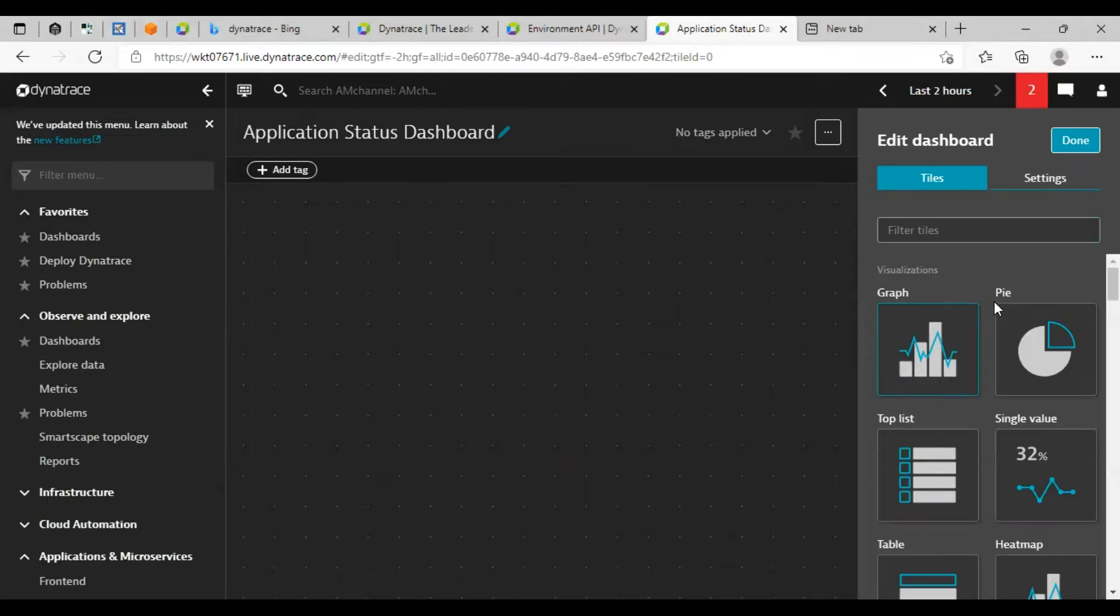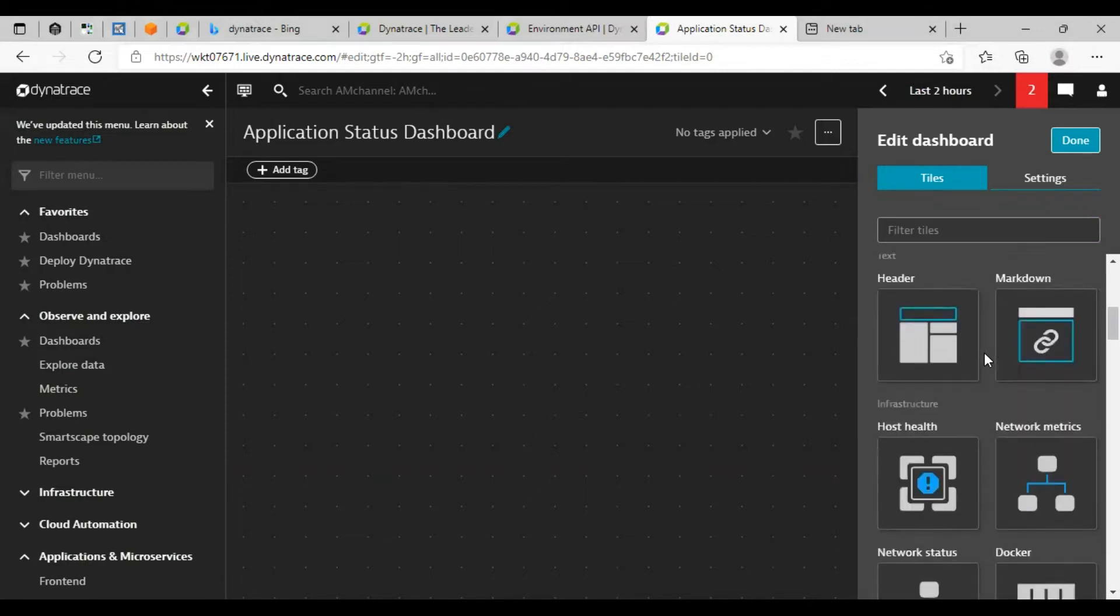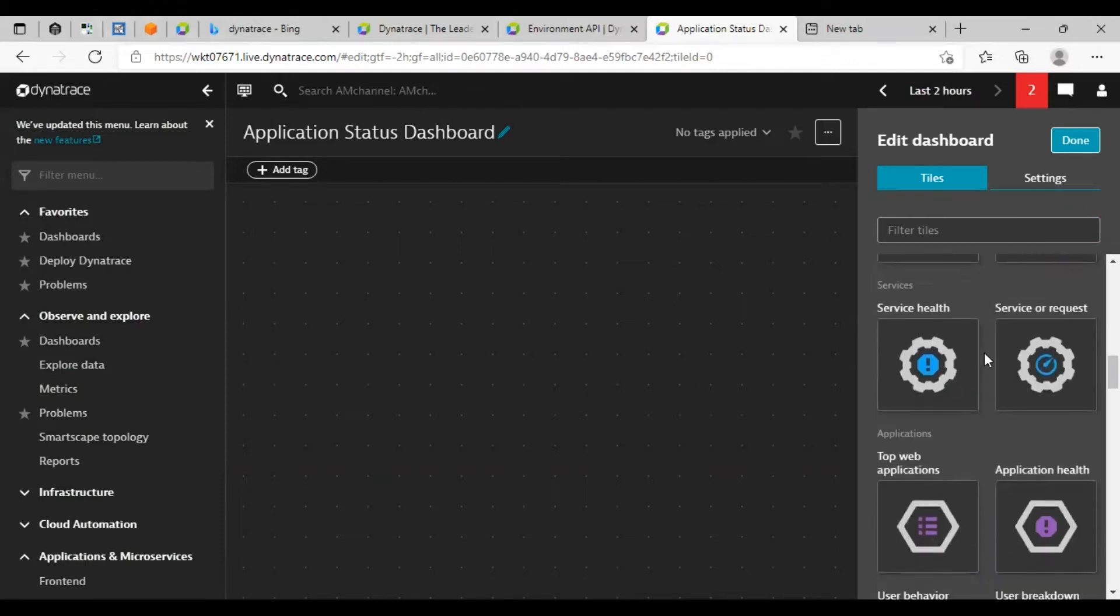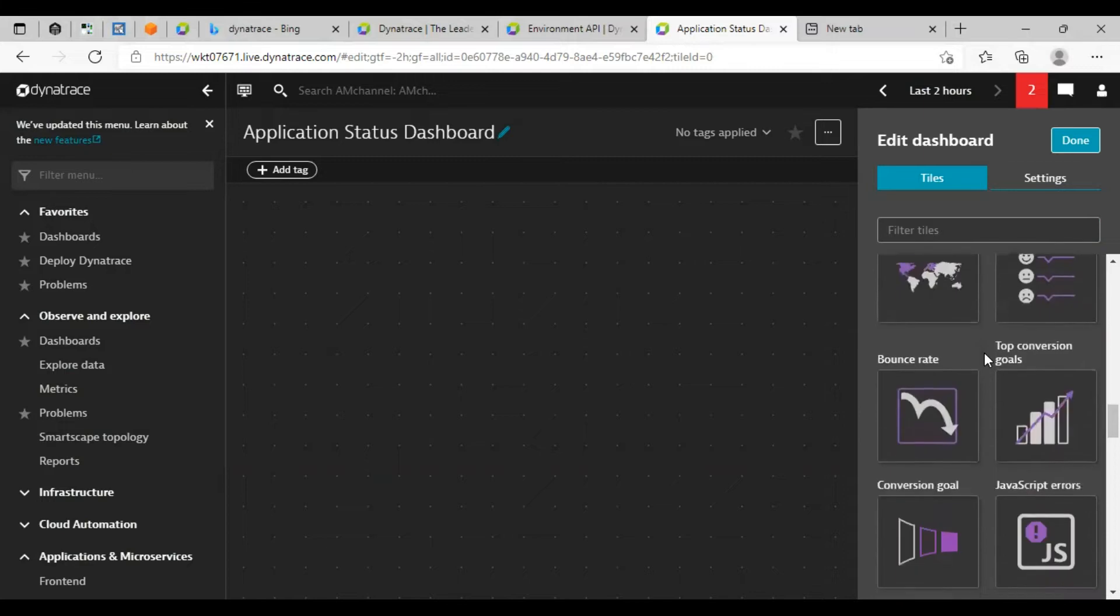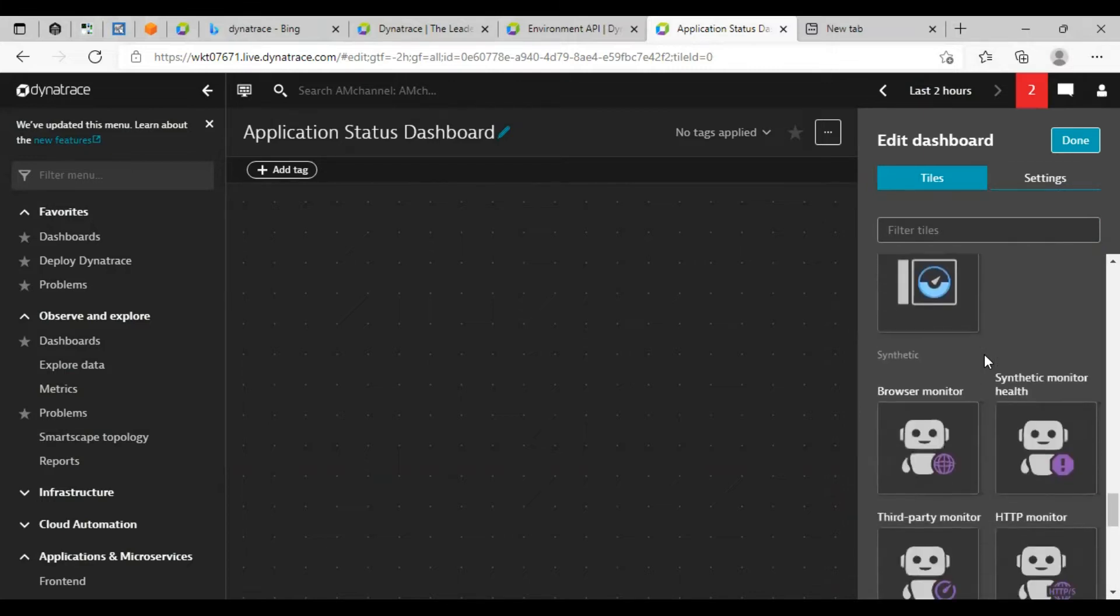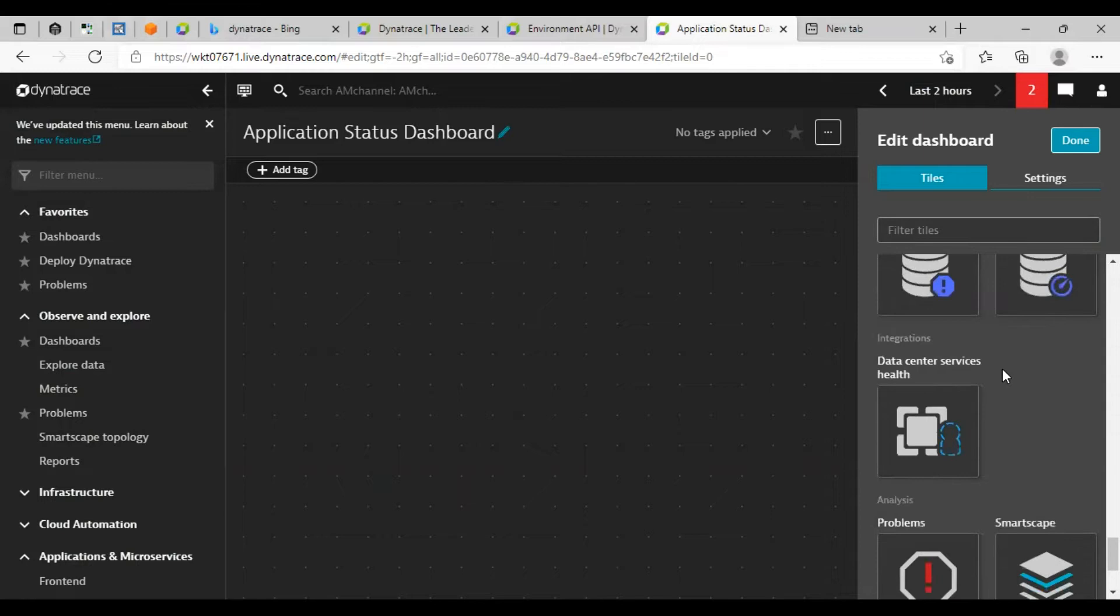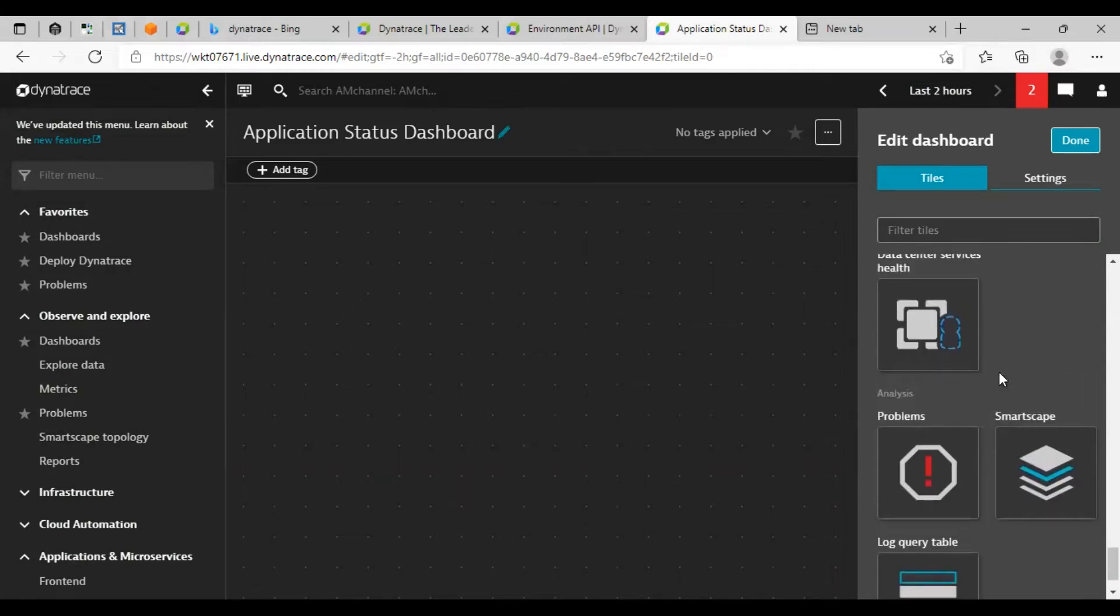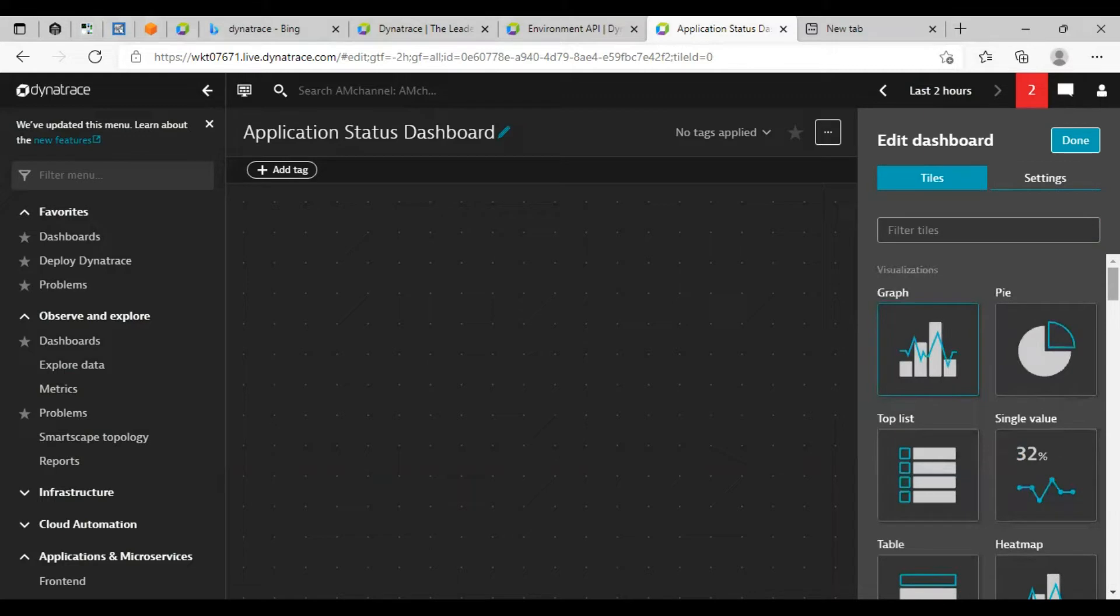We have various types of tiles here that we can use to create monitoring dashboard in Dynatrace. Here are so many types of tiles that we can use, and every tile has a specific use.